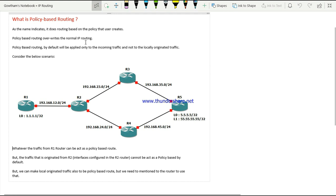In normal routing process, the destination is what matters — routing is destination-based. But with policy-based routing, we control how traffic reaches that destination. Policy-based routing adds user-defined control over the routing process.